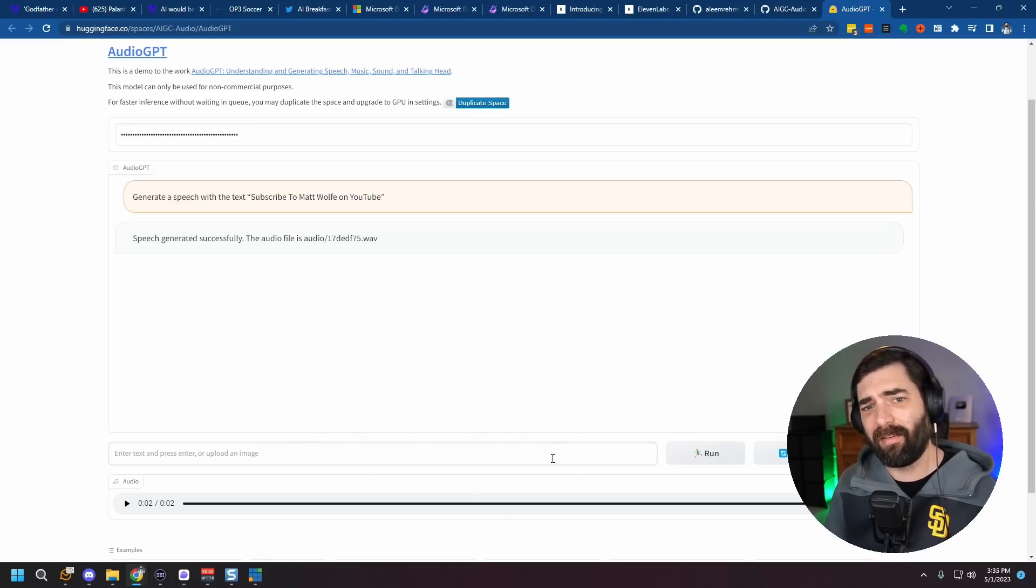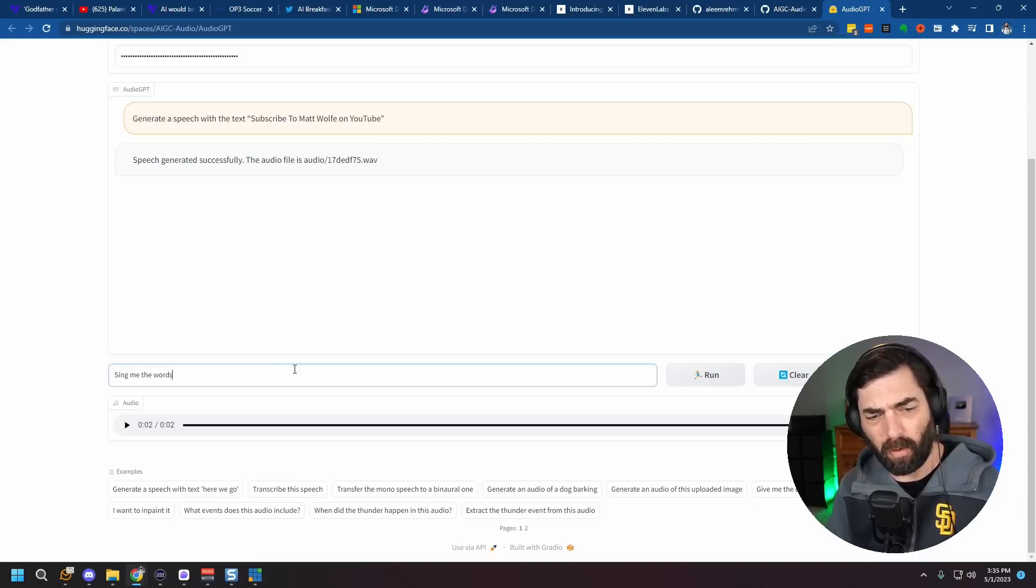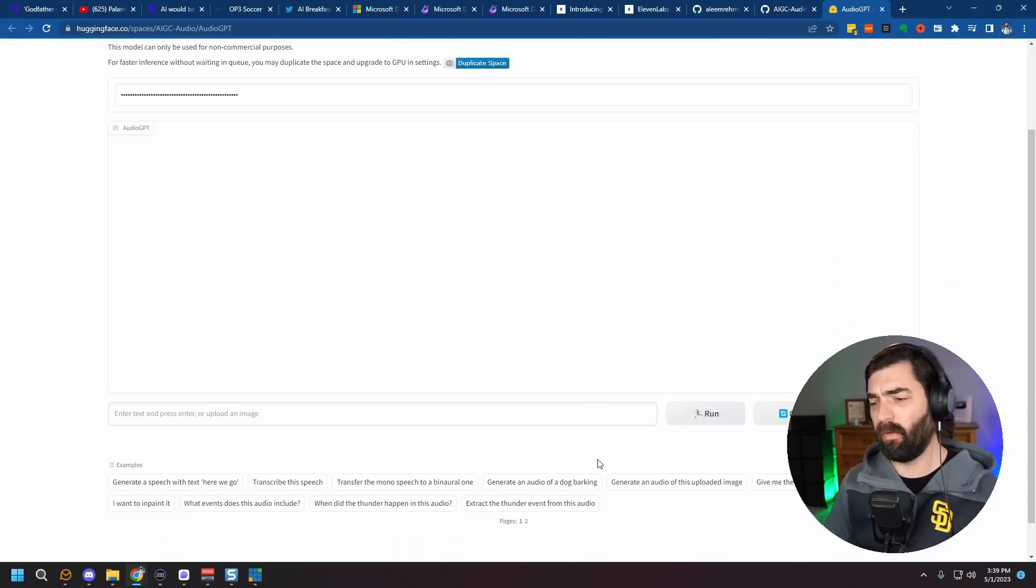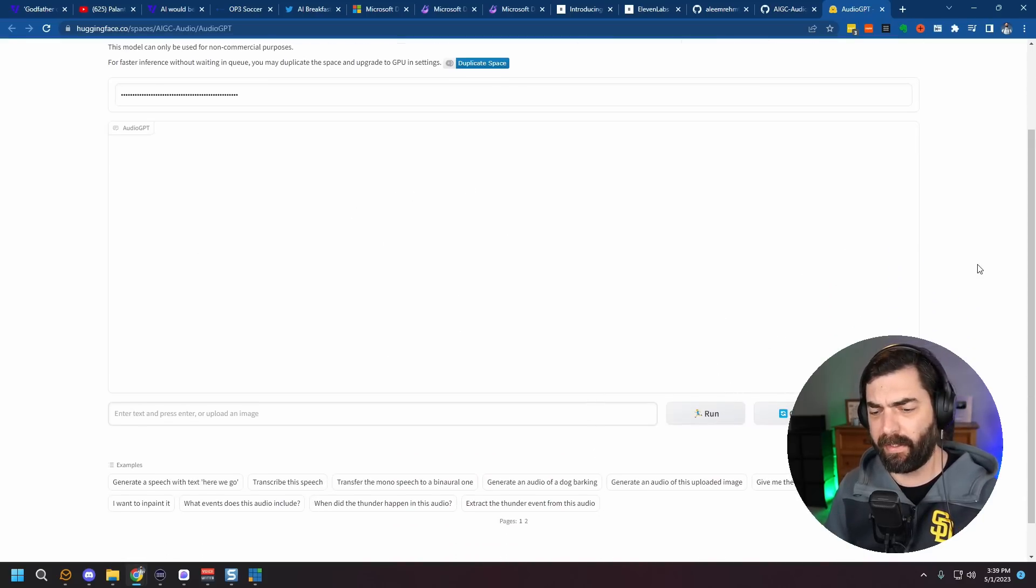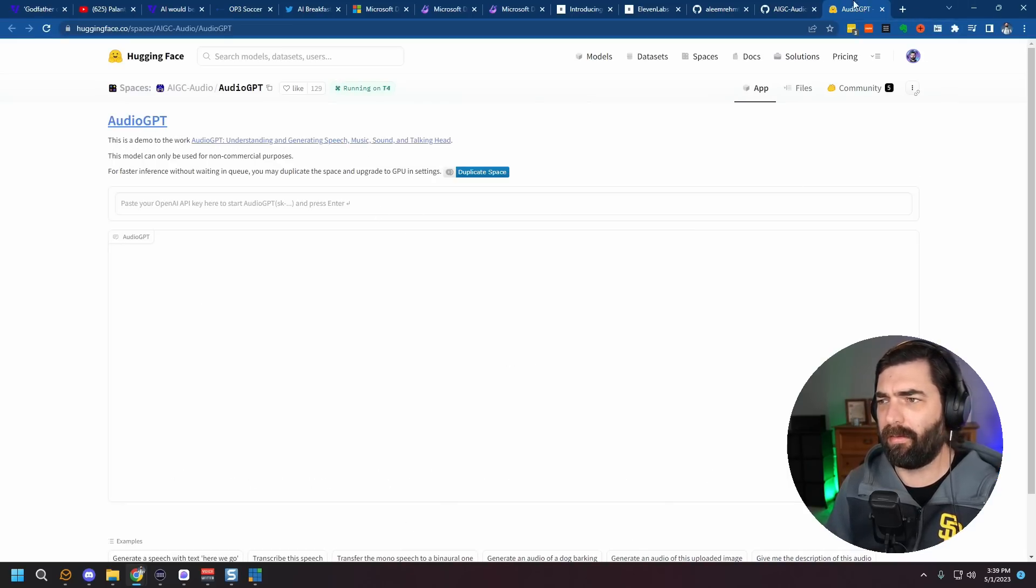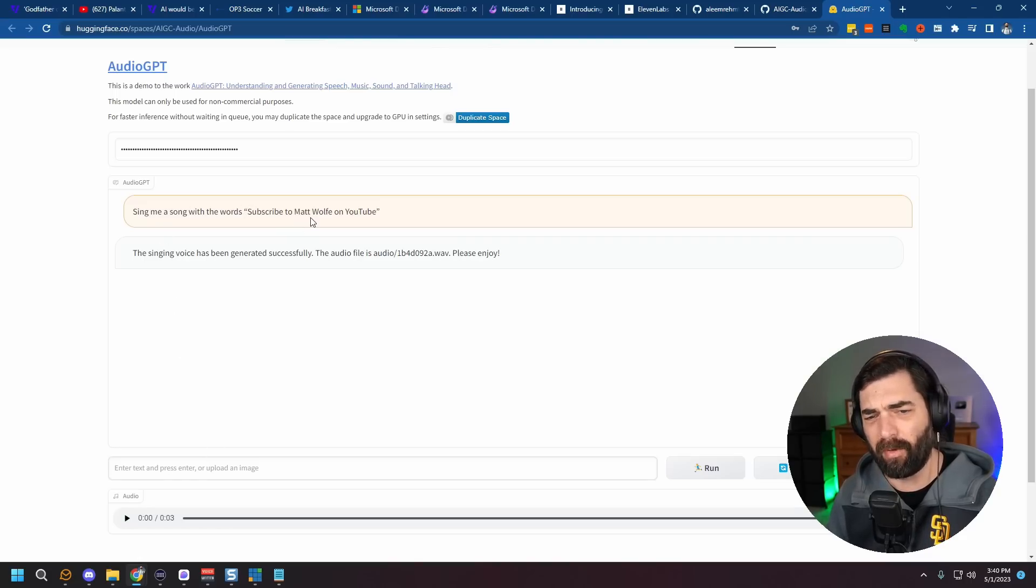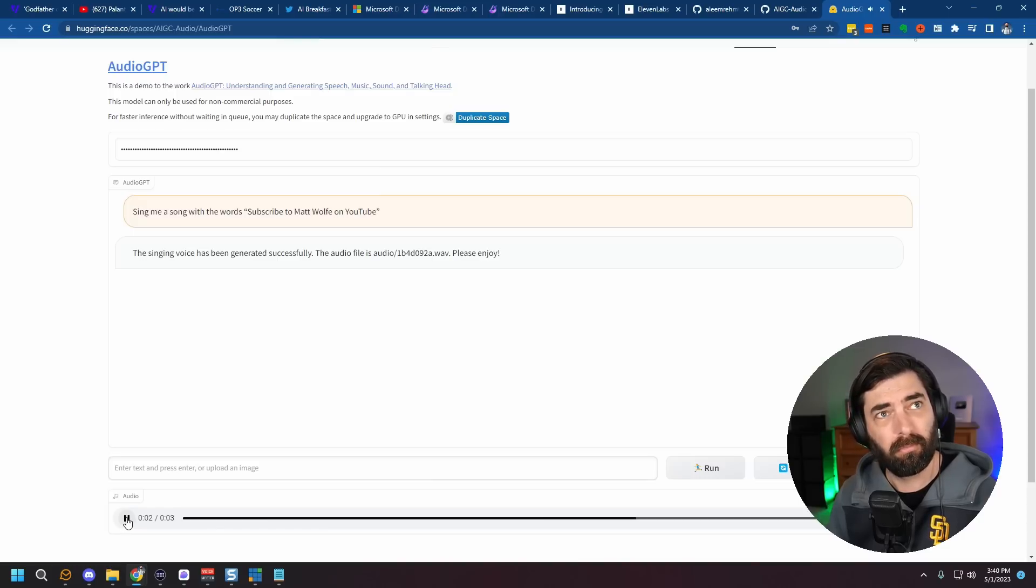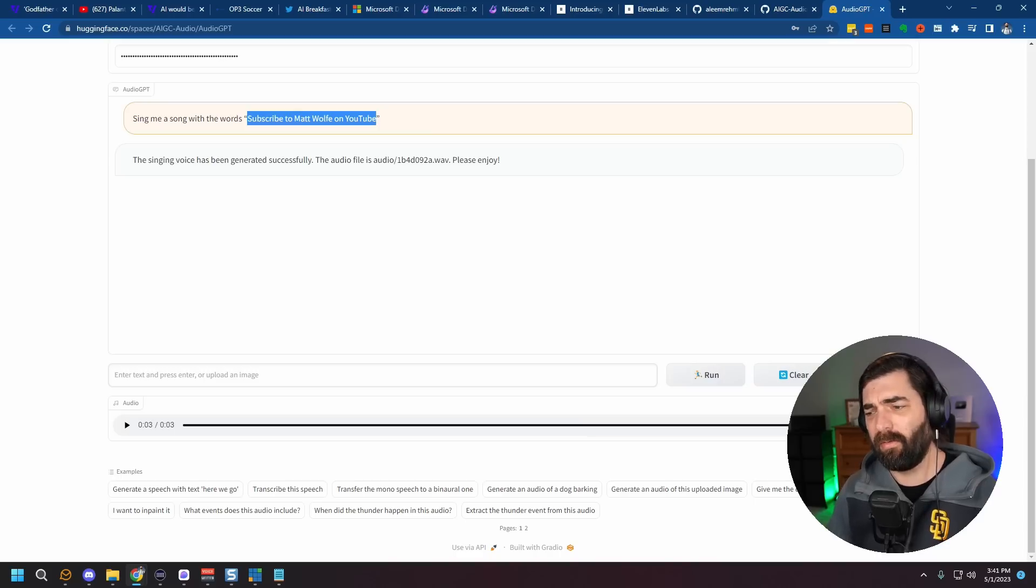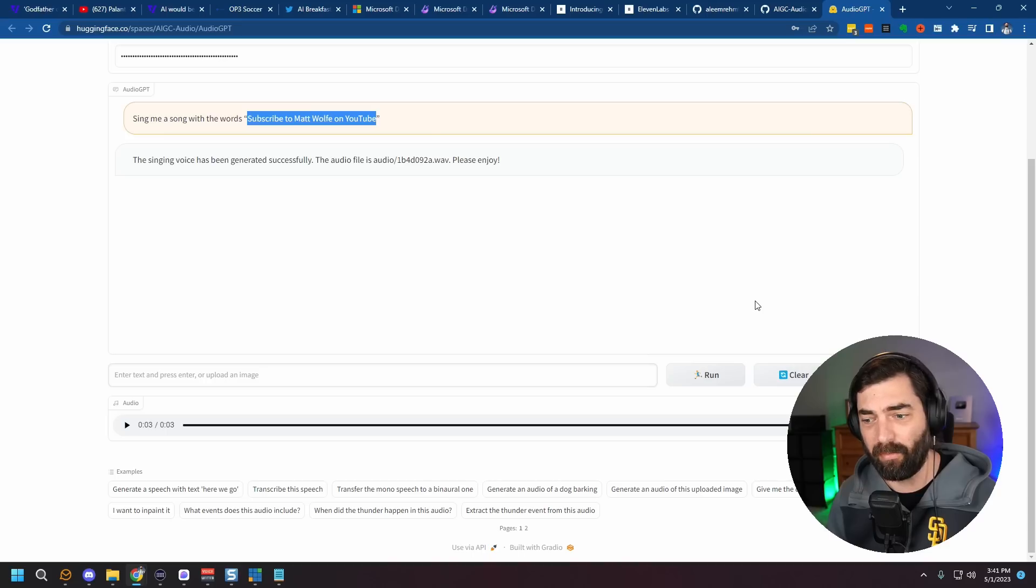But we can also have this sing. So what if I type sing me the words? Subscribe to Matt Wolf on YouTube. Let's see what happens if we tell it to sing instead of generate speech. Okay, so it basically stopped working on me and it just refreshed the page. Every time that happens, I've had to refresh, enter my OpenAI key again and start over. So let's try this again. All right, so I entered the prompt Sing me a song with the word Subscribe to Matt Wolf on YouTube. And this is what I got out of it. So yeah, it couldn't figure out the words that I actually told it to sing.